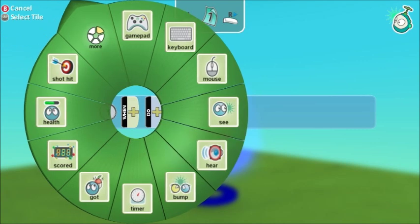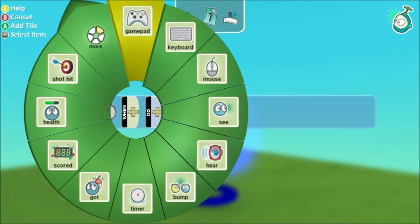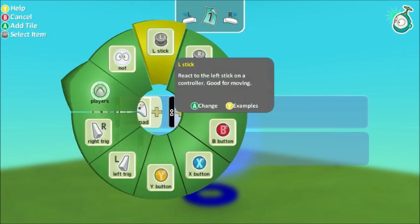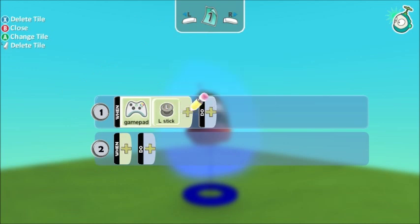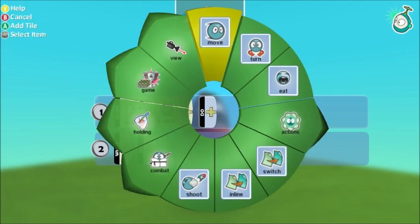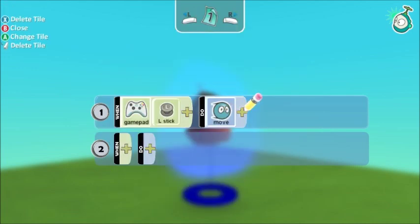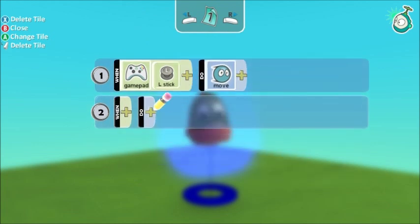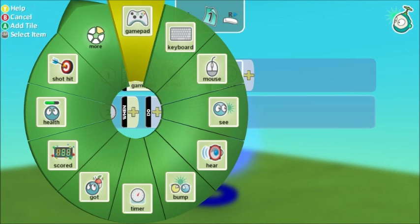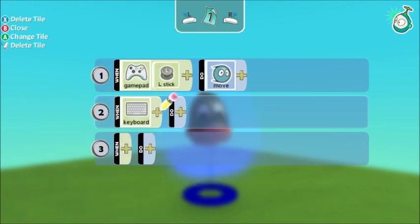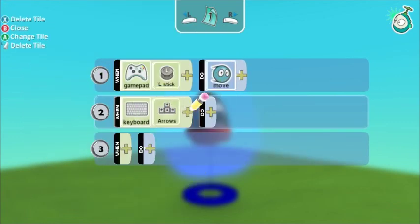I'm going to select the gamepad and the left stick, and in the do section I'm going to make him move. If I want him to move using the keyboard instead, I can say when keyboard and